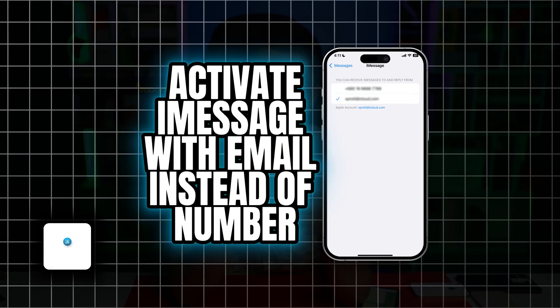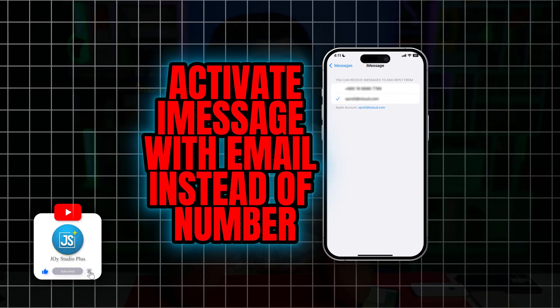Hi there, welcome back. Do you want to activate your iMessage only with your email but not with your number? In today's video, I'll show you how you can activate your iMessage only with your email or iCloud mail instead of your phone number. This is especially useful when you want to avoid giving your number to people you message.